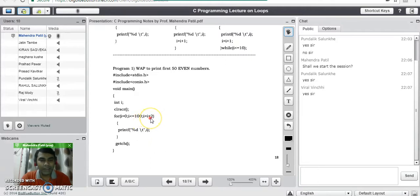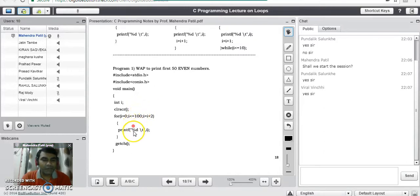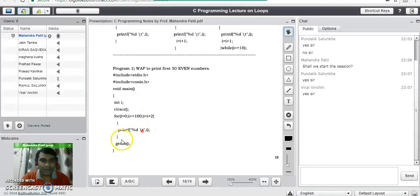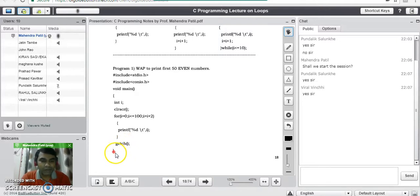After printing i = 0, it goes back to increment the value of i by 2 because of the line i = i + 2. Now i becomes 2, and again it checks the condition. Since 2 is less than 100, the condition is true, so it prints 2 as well. Like this, it goes on printing all the even numbers: 4, 6, and so on till 100. So this for loop prints the first 50 even numbers. getch() holds the output on screen and the closing bracket ends the program.